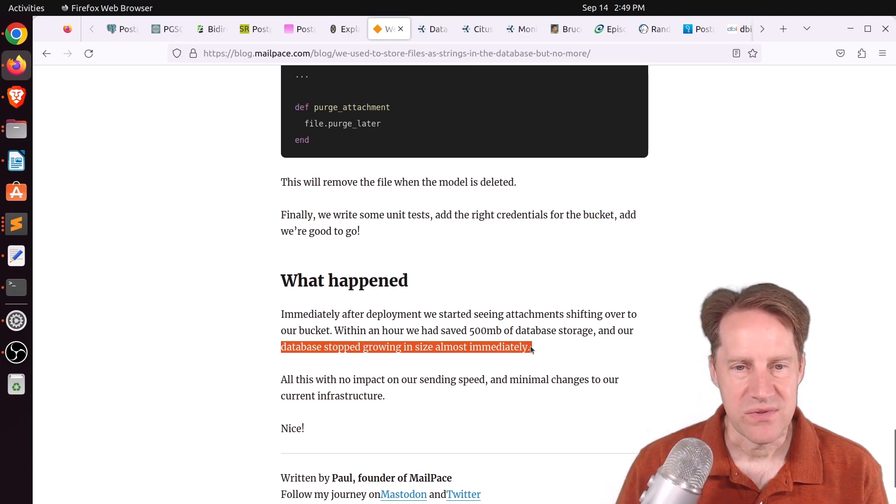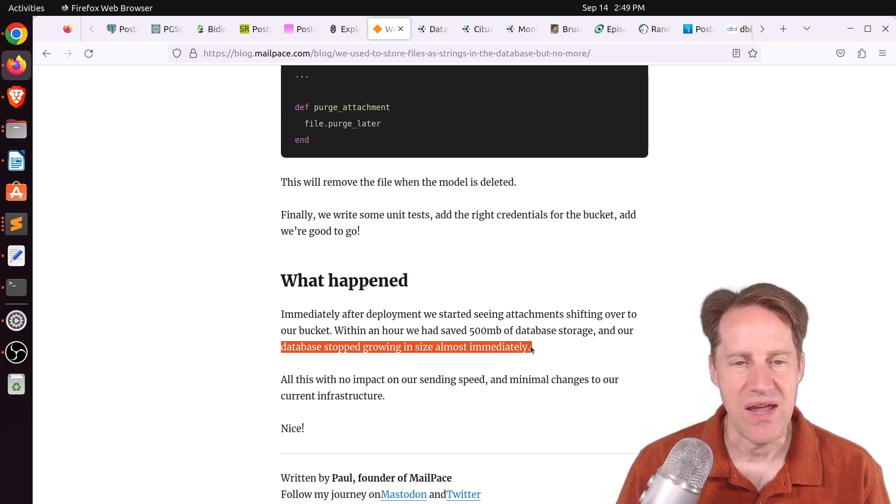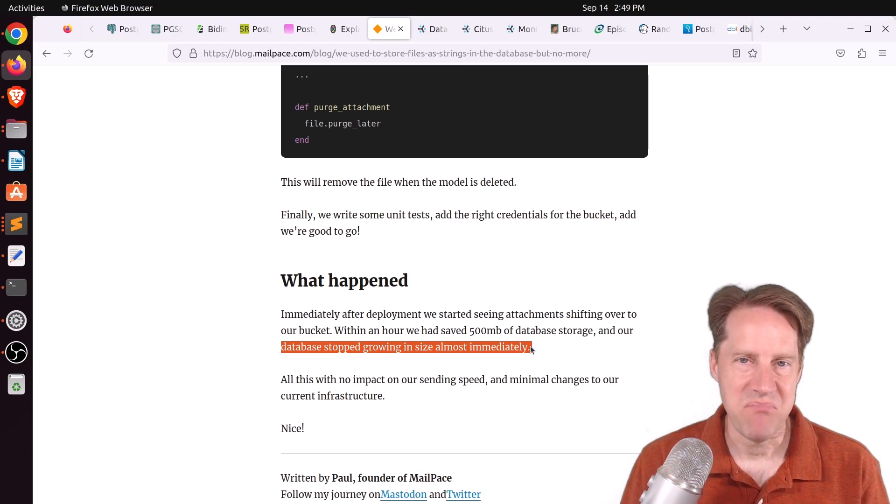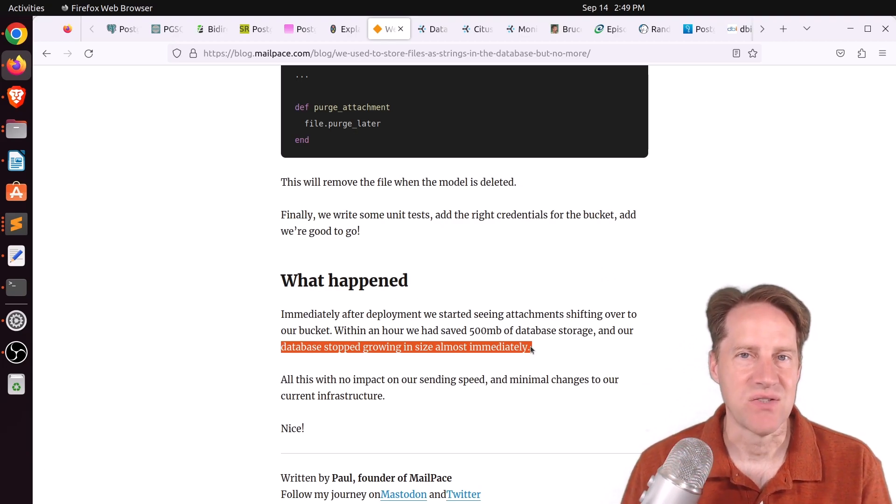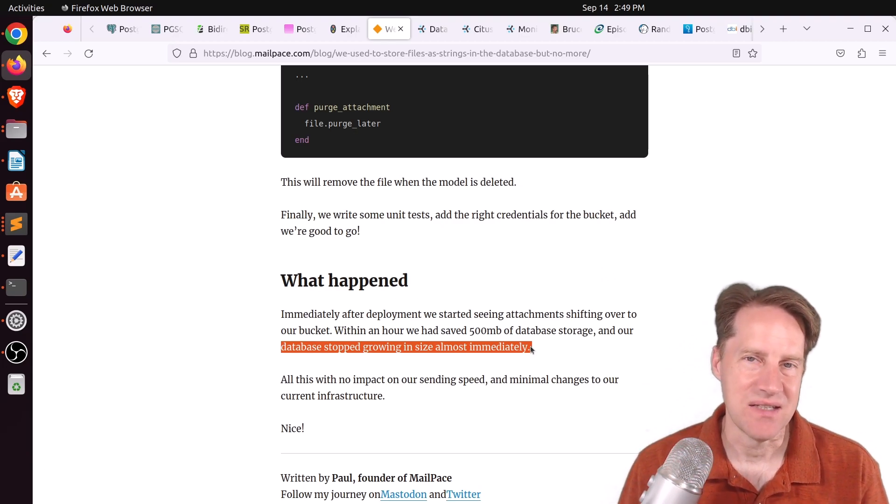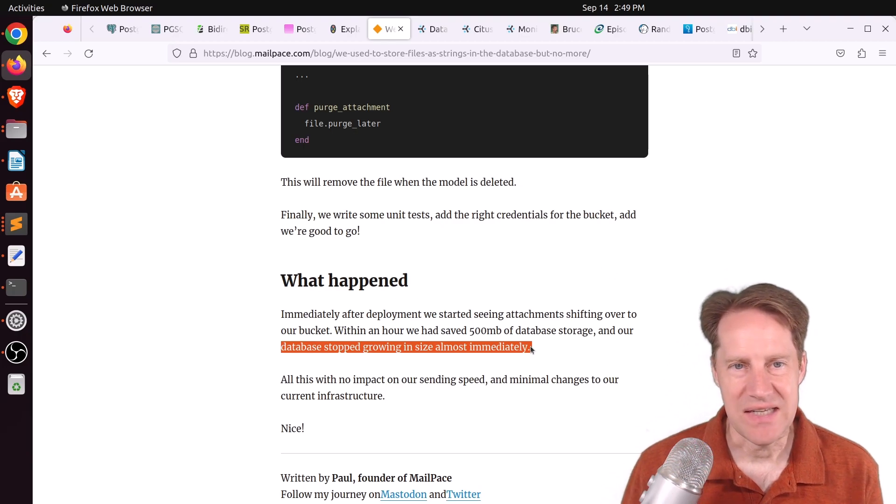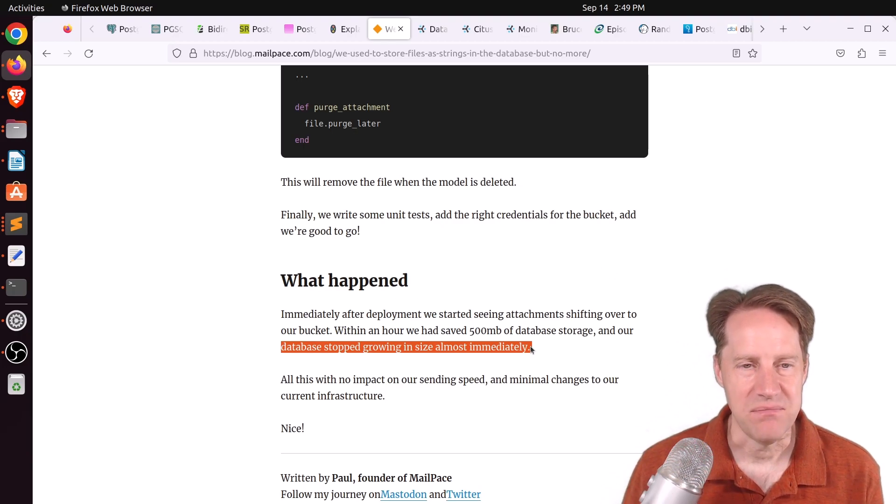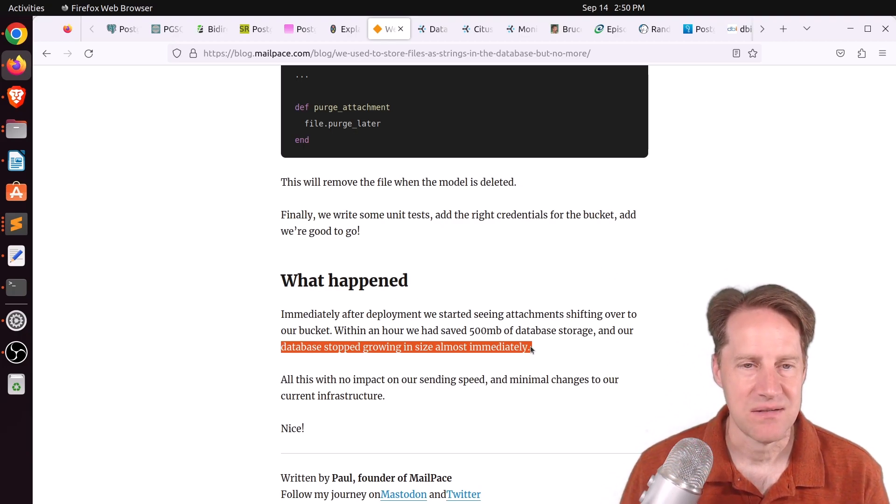Now, I thought this was interesting because it's yet another case of, when in doubt, it's usually best to store file-based data outside of the database and not in the database. And I've rarely seen a case where it makes sense to store it in the database.